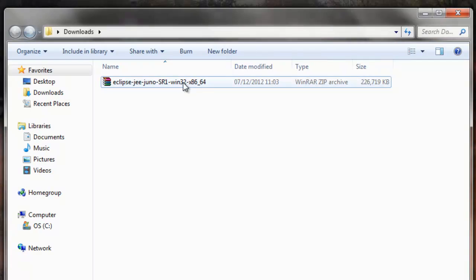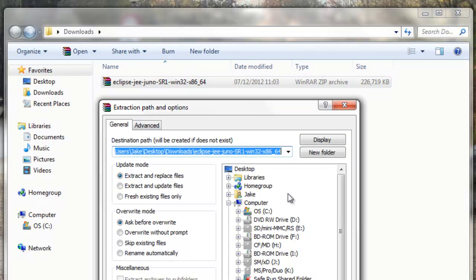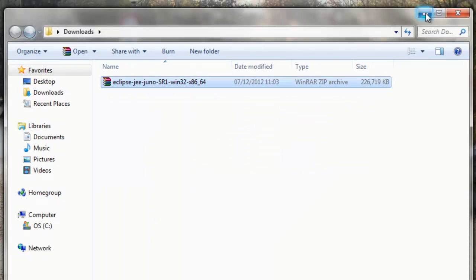All we need to do is right-click this, extract files, choose the correct folder for you, and wait for it to finish.